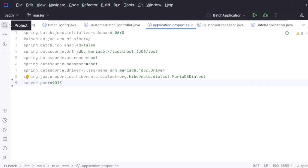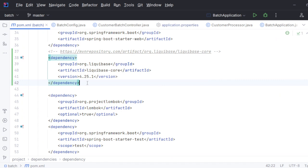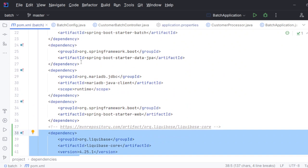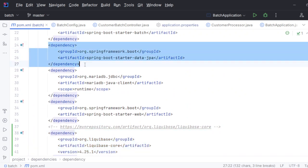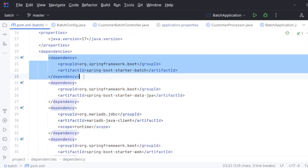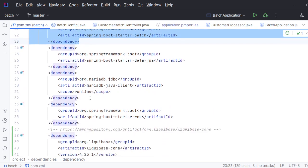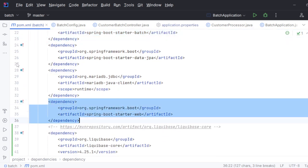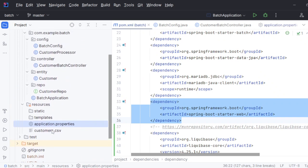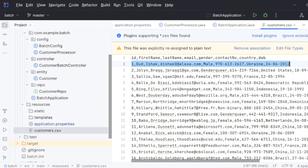I've already added that as part of my application. Along with this, I have Spring Data JPA to connect with the database, and I'm using MariaDB in my case. I also have a Spring Batch application and Spring Web.